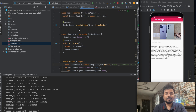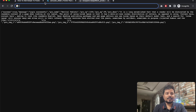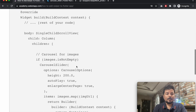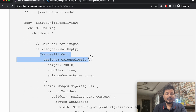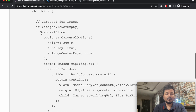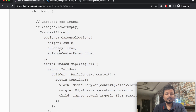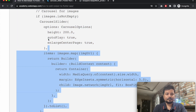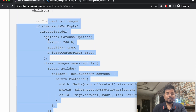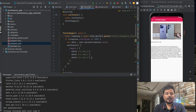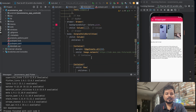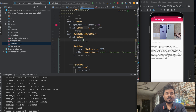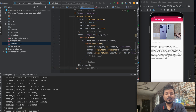Now we need to make the carousel slider. Simply copy the carousel slider code from the reference, from that section, and paste it just above the container.